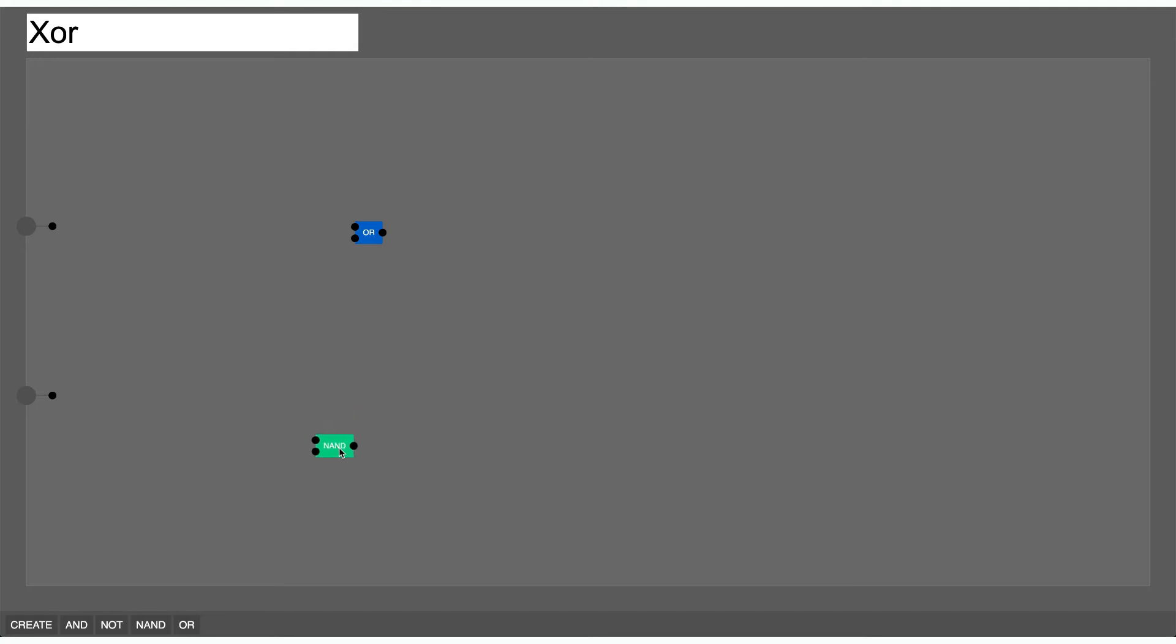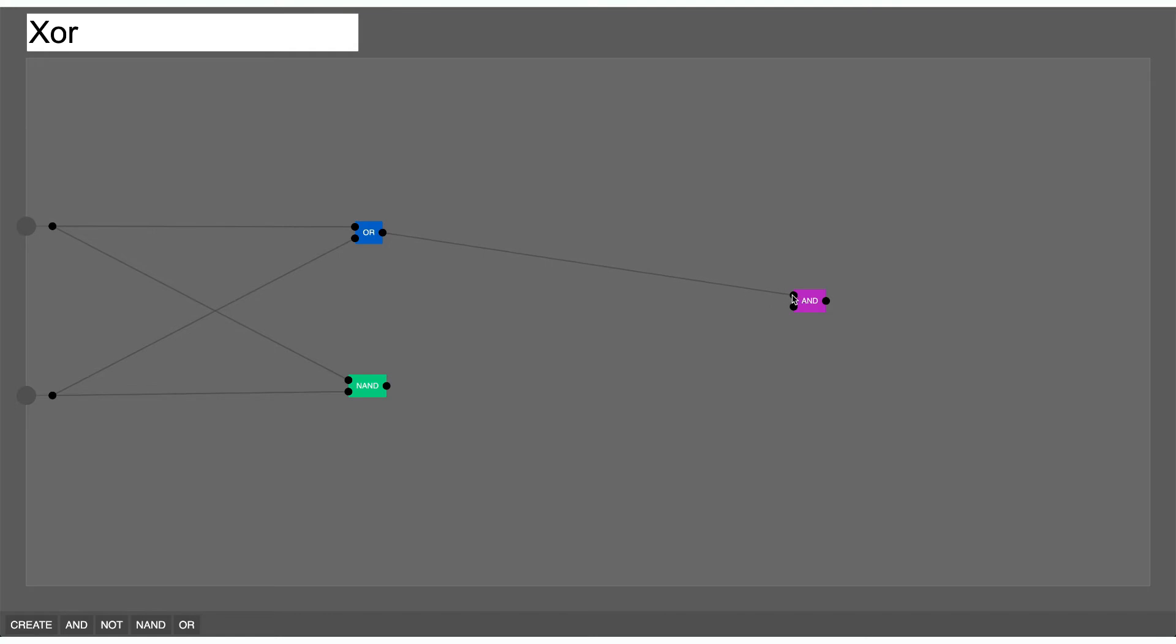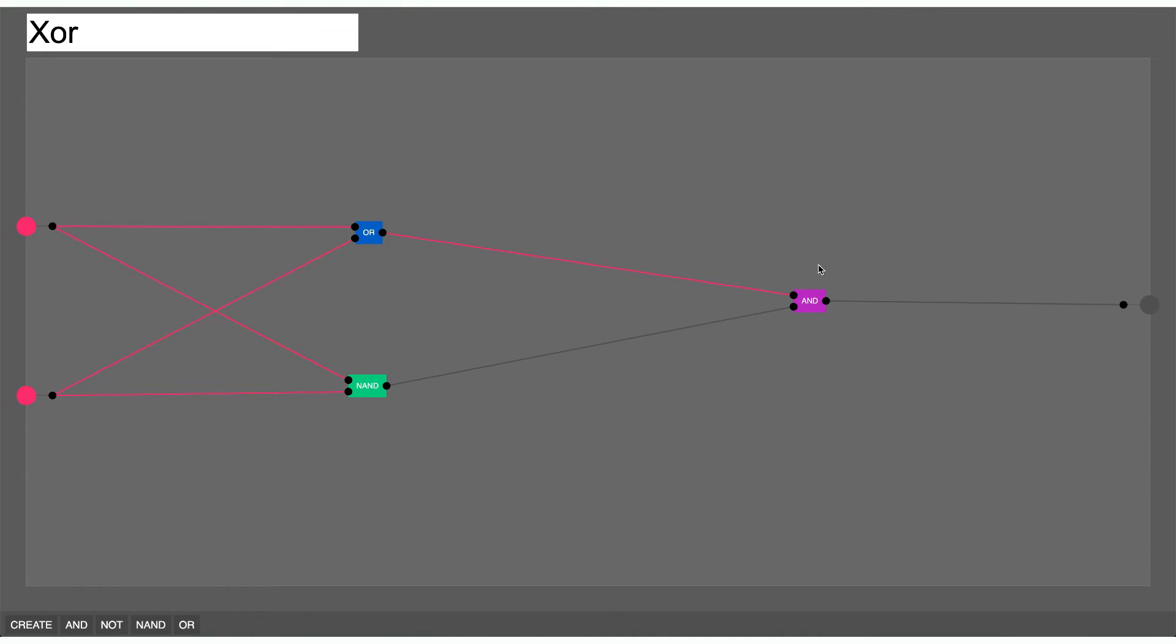I want to somehow switch this OR gate off if both of the inputs are on, so I'm going to use a NAND gate to do that. Then I can put an AND gate in to combine these. So now if both of the inputs are on the output of the NAND gate will be off, and for an AND gate if one of the inputs is off it's game over. So right now because the NAND gate is outputting off, this AND gate basically blocks the OR gate.